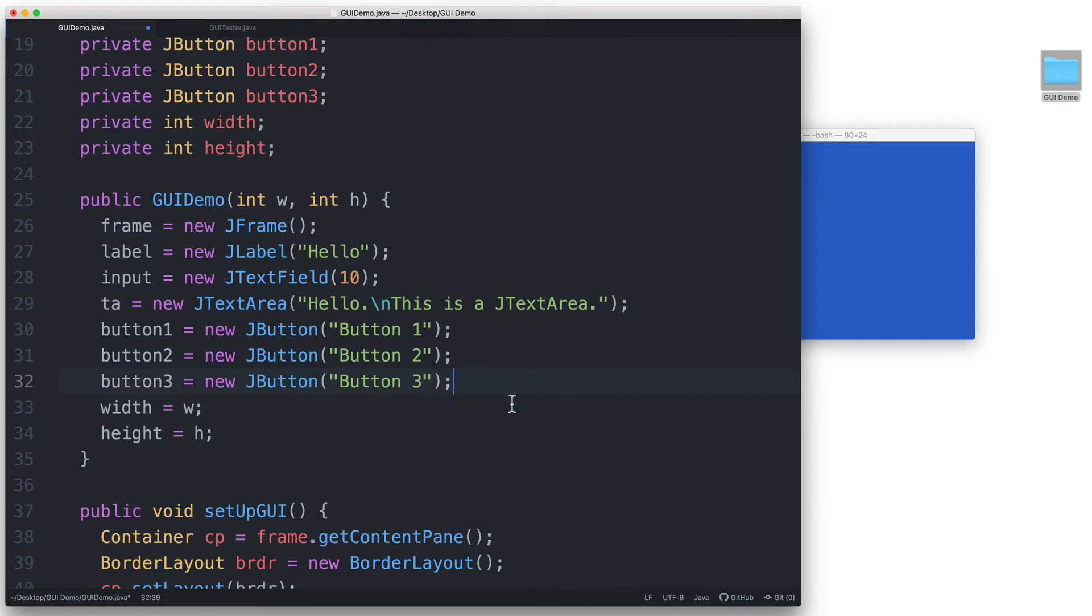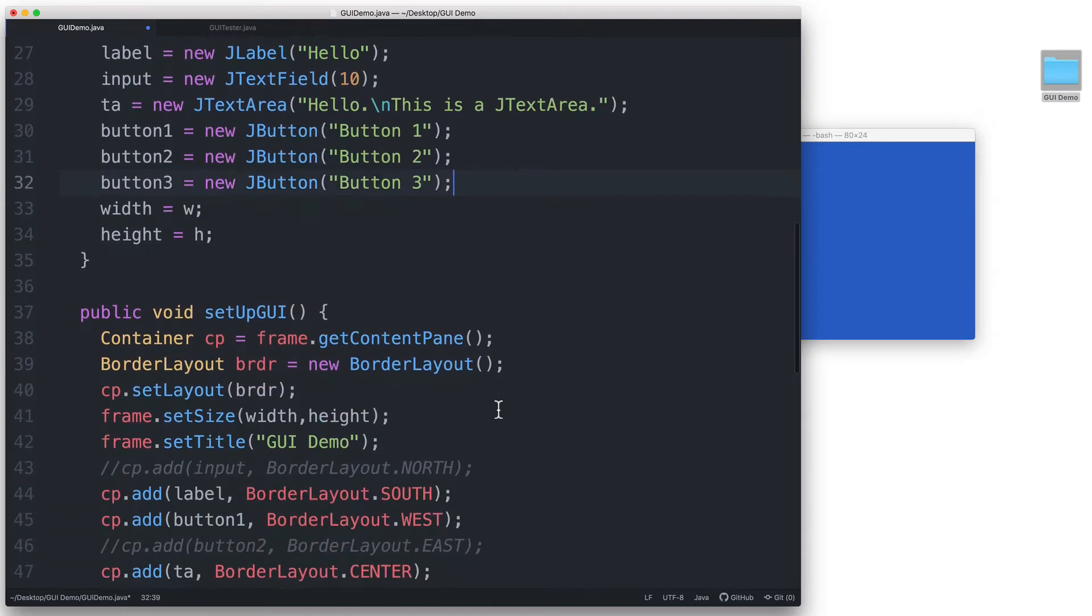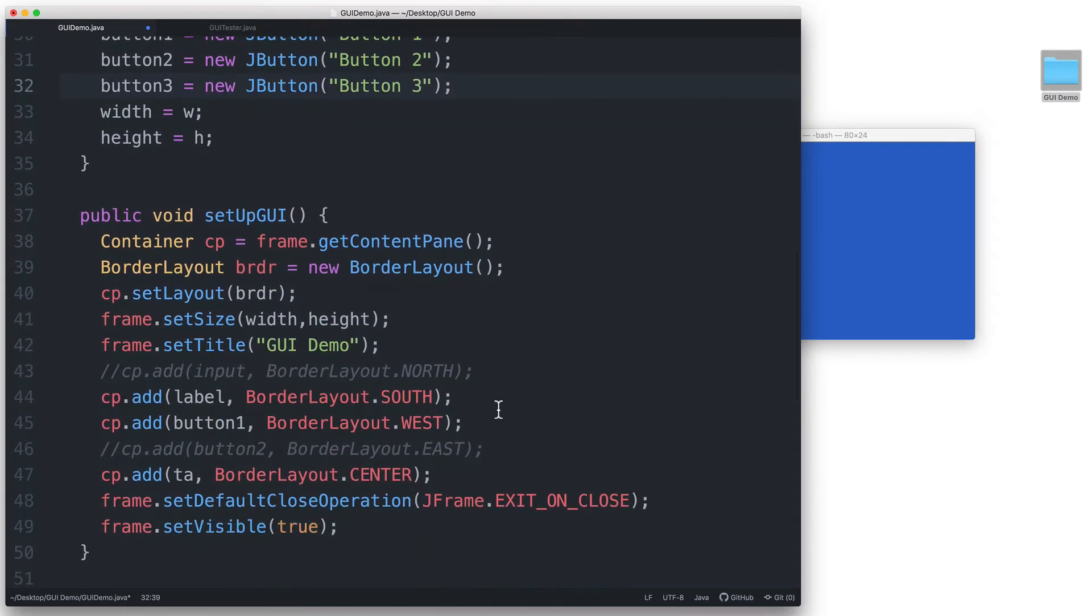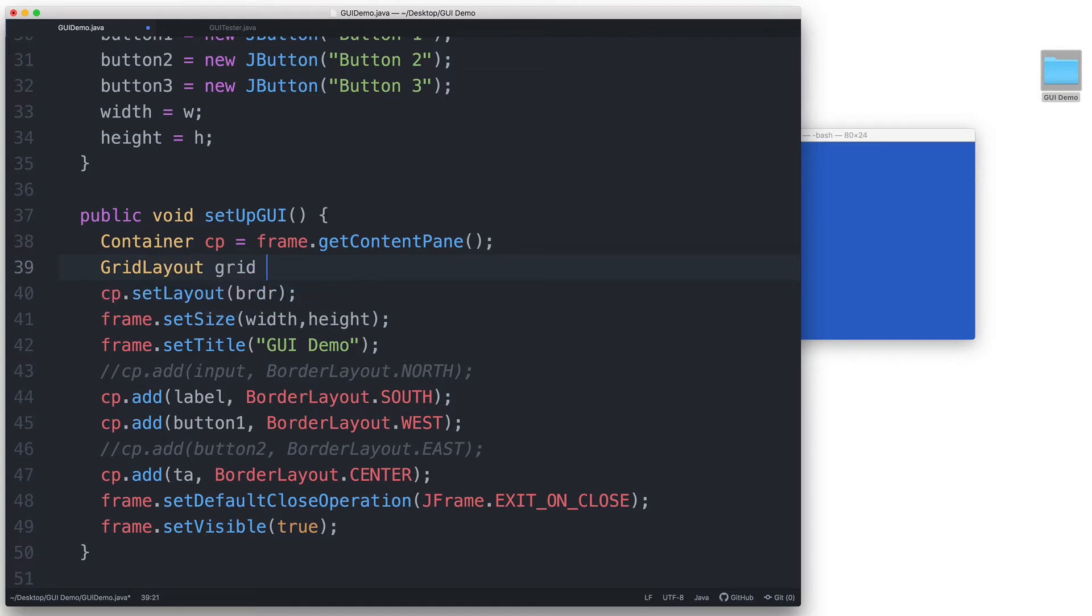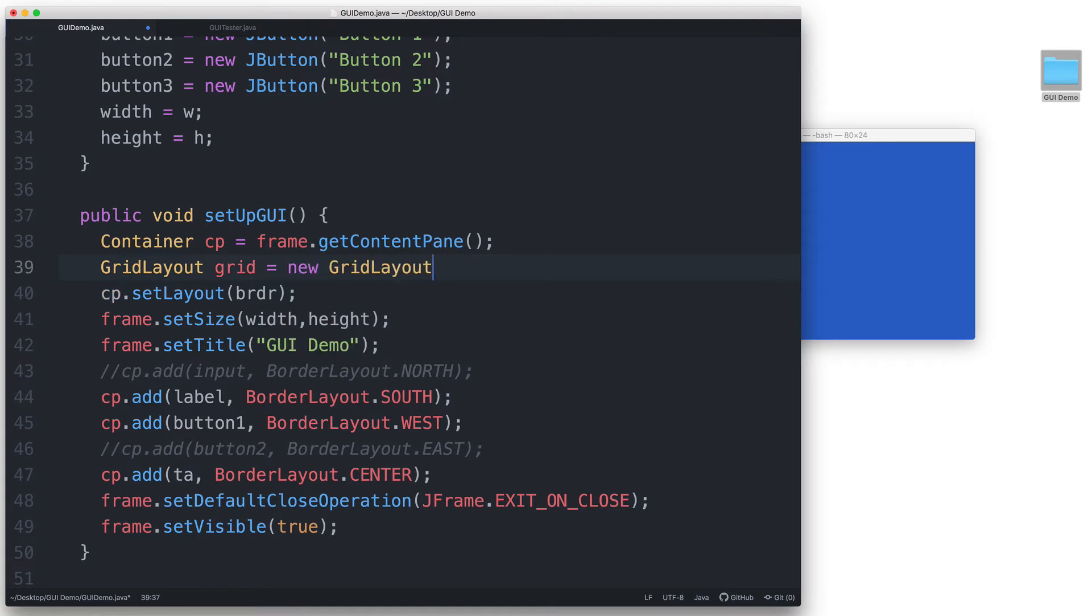And then here in the setupGUI method, let's replace our BorderLayoutManager with gridLayout. Let's name this one grid, and it will be equal to new gridLayout with two rows and three columns.